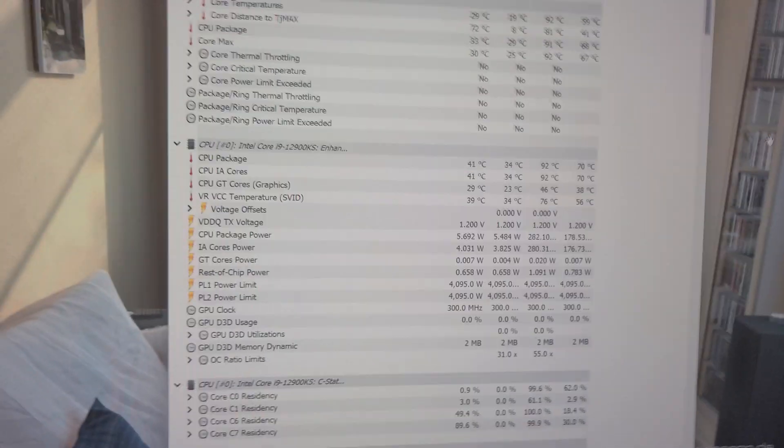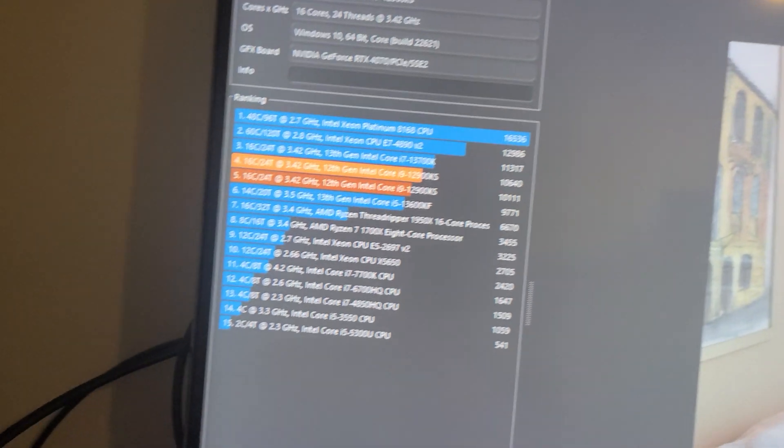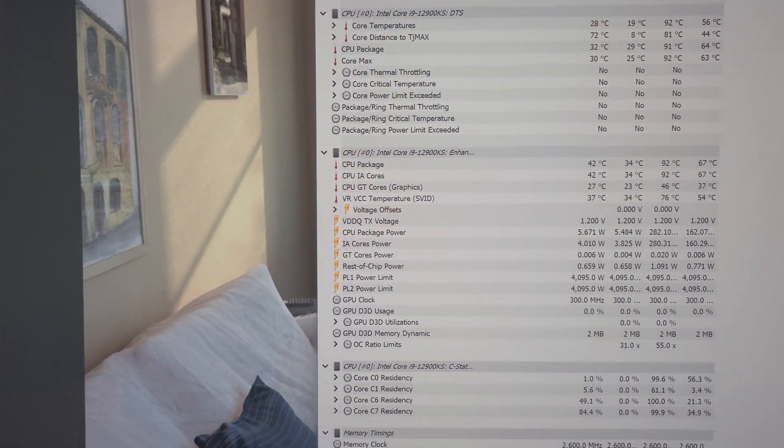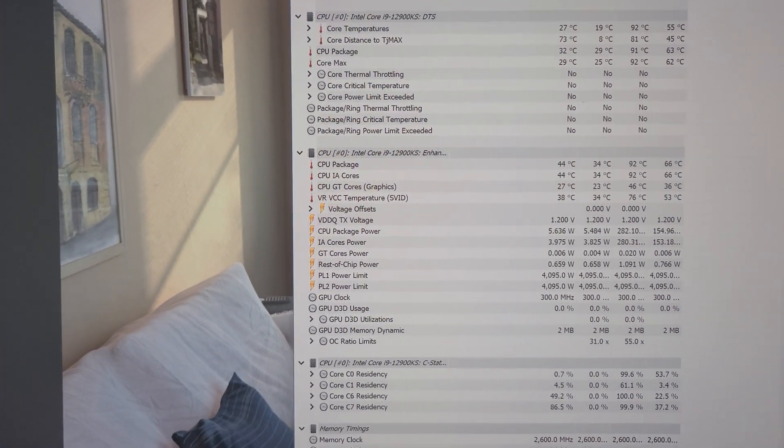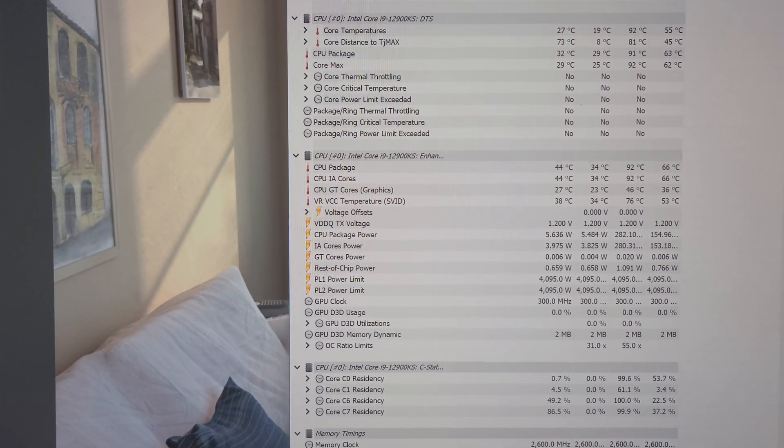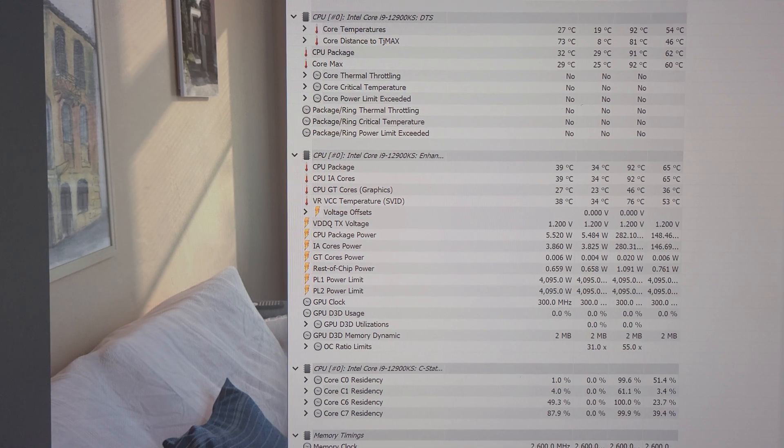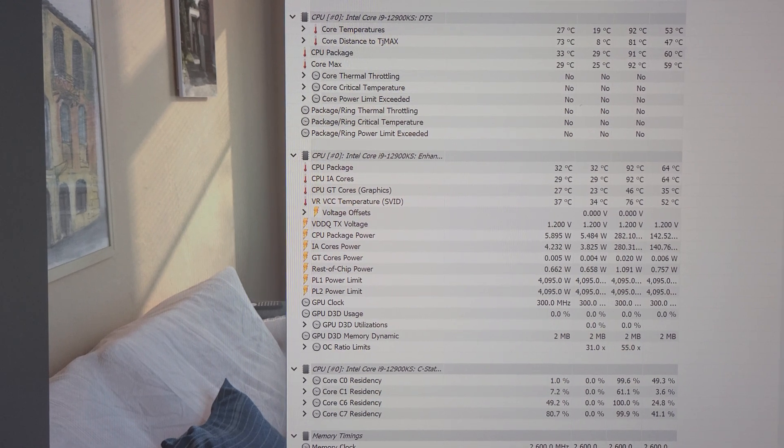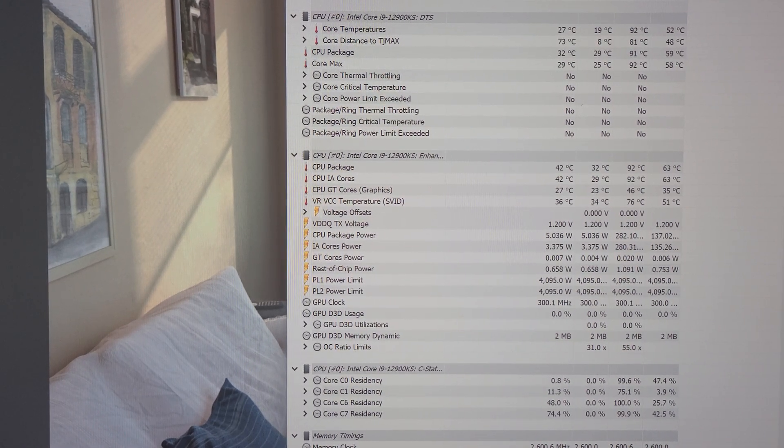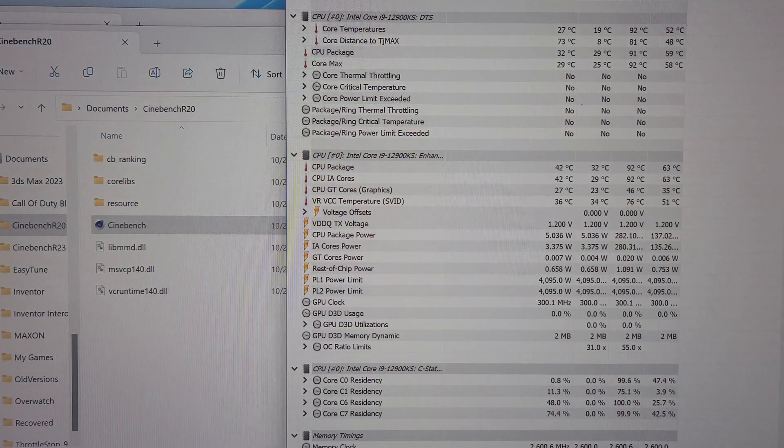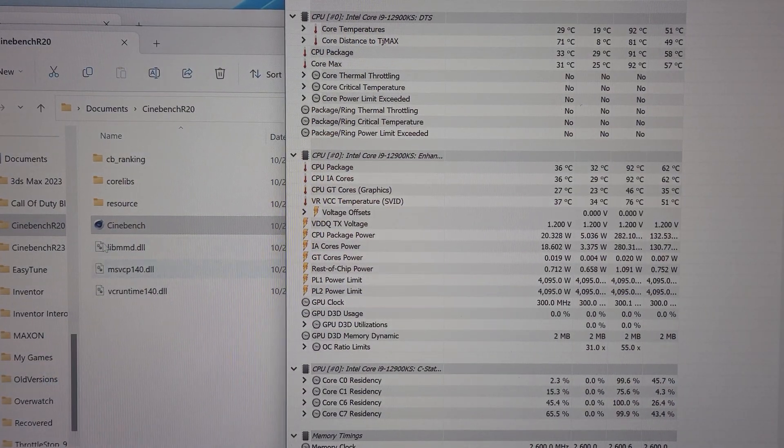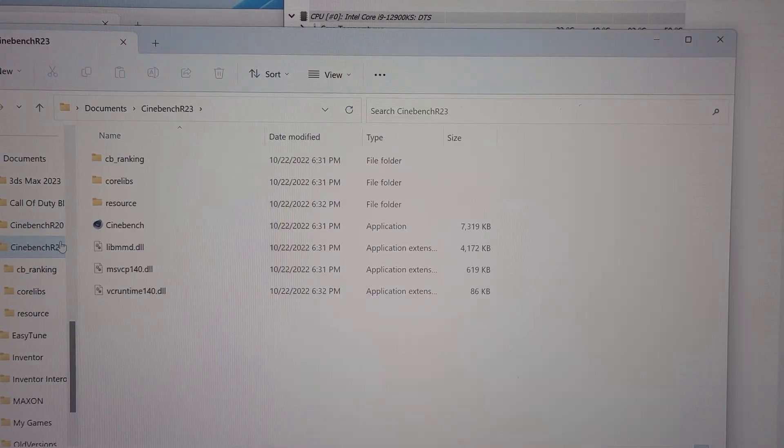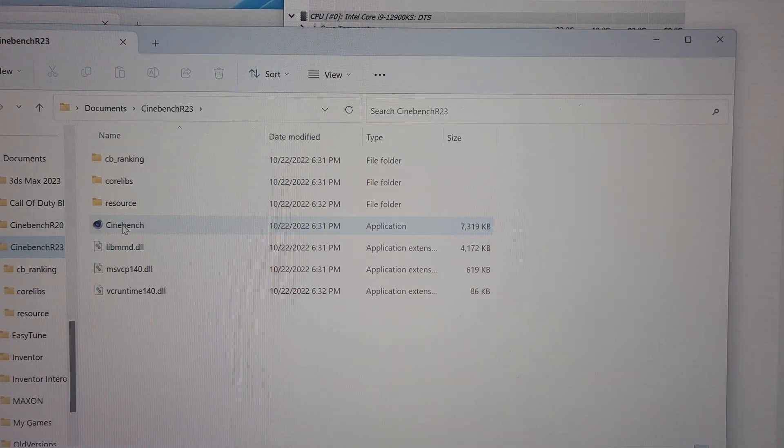Interesting enough, much higher score, 10,640. Maybe it's, you know, nice and warmed up. I don't know. So, we'll let this cool off. Then we'll get Cinebench R23 up.